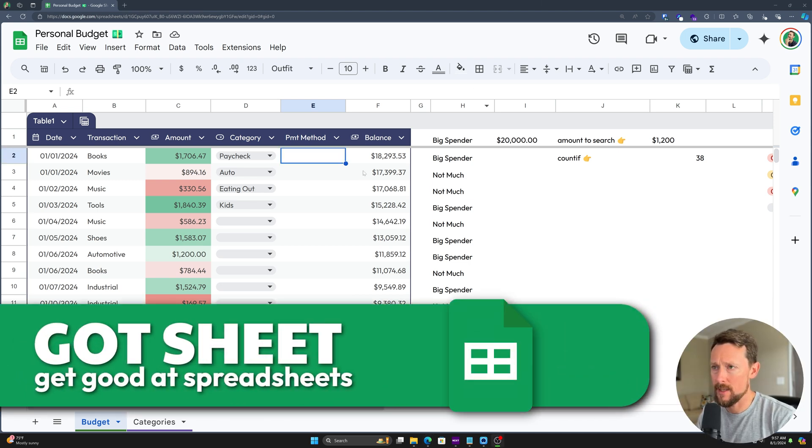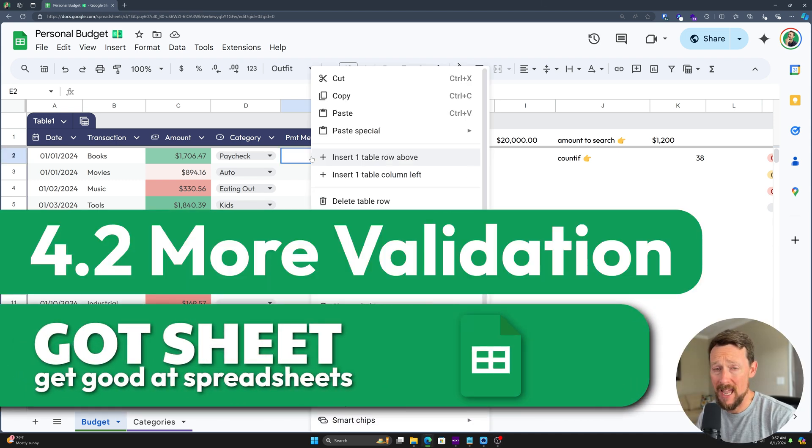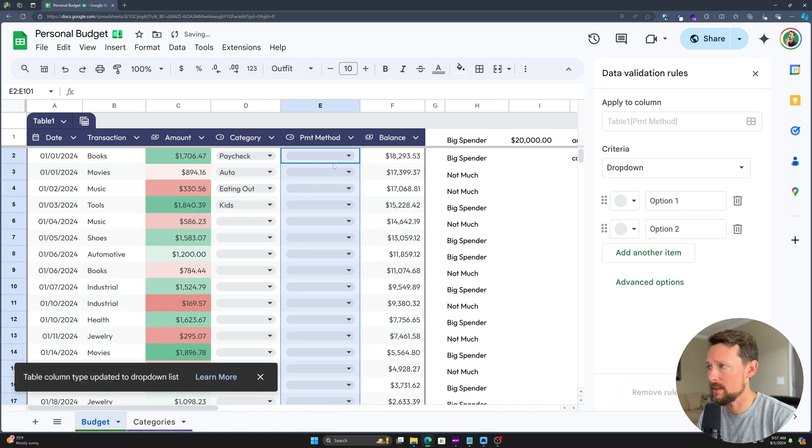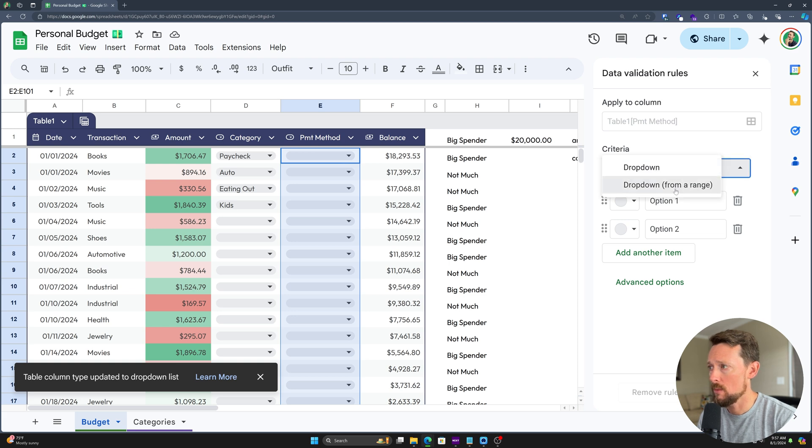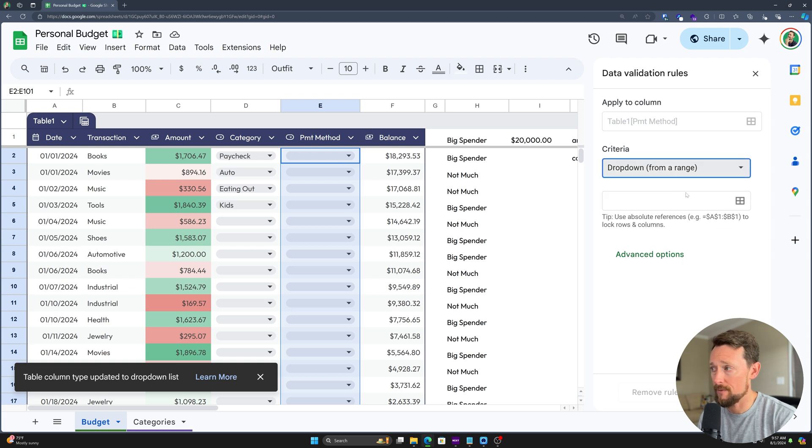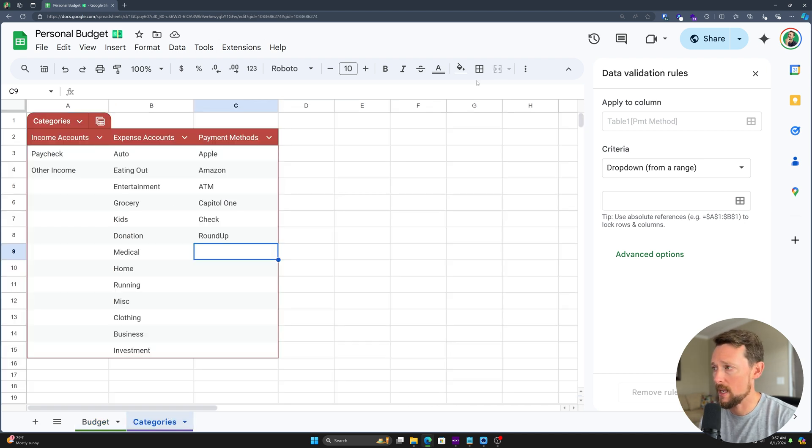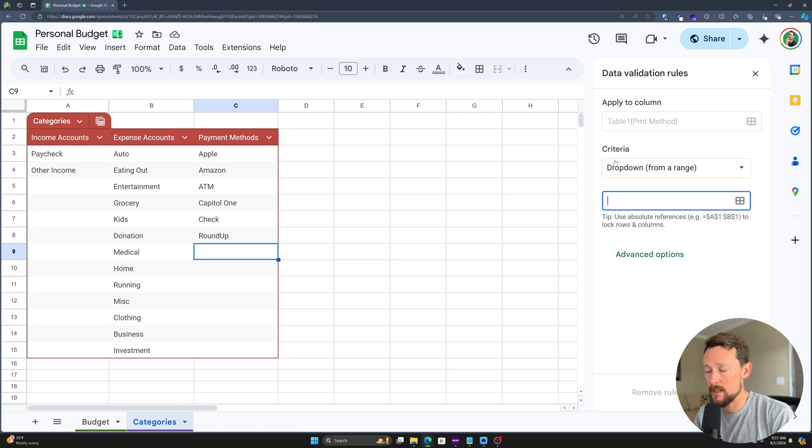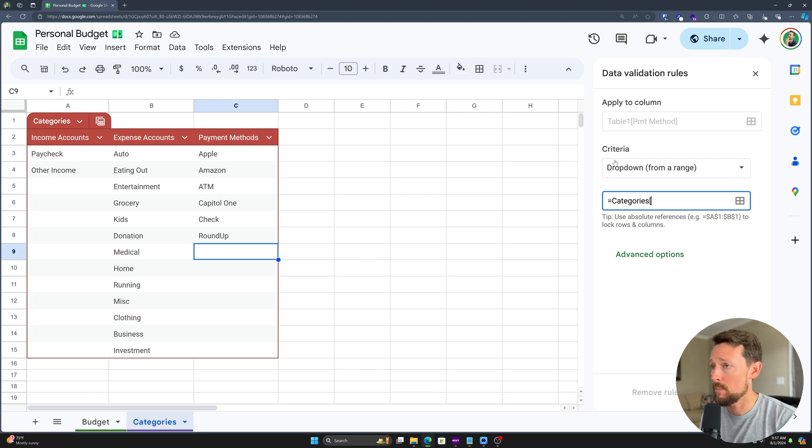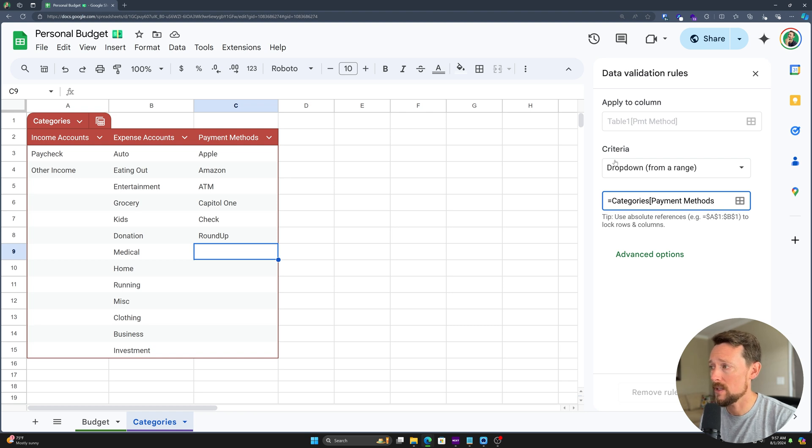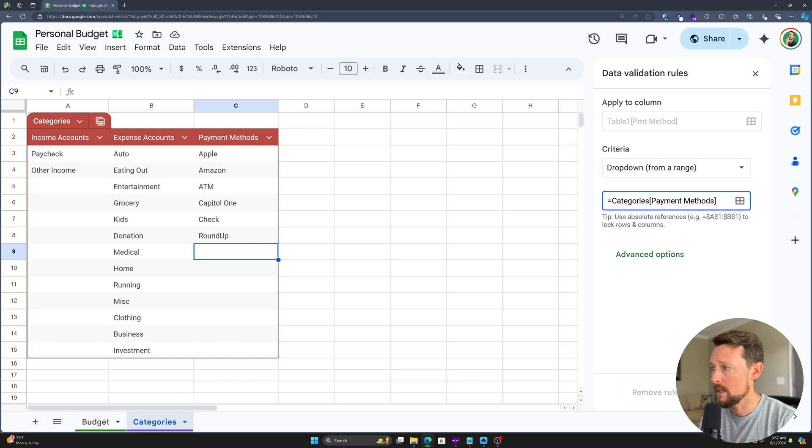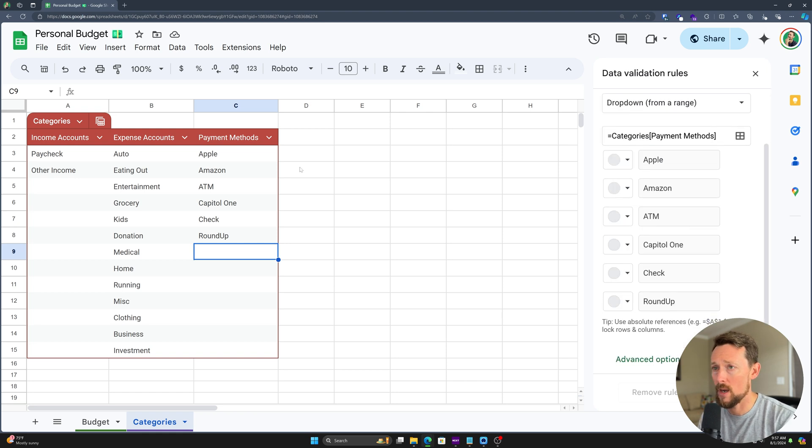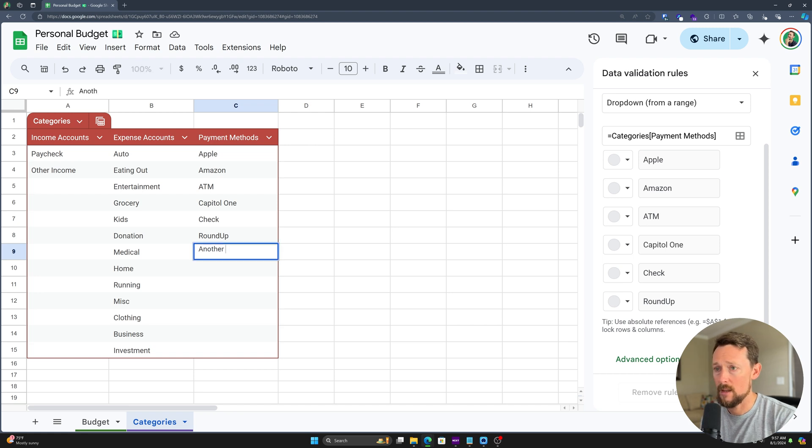Okay, let's do the same thing with our payment methods column. Let's select dropdown after right-clicking one of the cells here. It's going to pop up this same validation rule. We want to dropdown from a range. We want to select that range from our categories table. And let me show you another way to do this. Because this categories table is a table, we can actually enter categories or equal categories, bracket payment methods, which is the name of the column that we want. And that's going to pull in all of our options and payment methods.